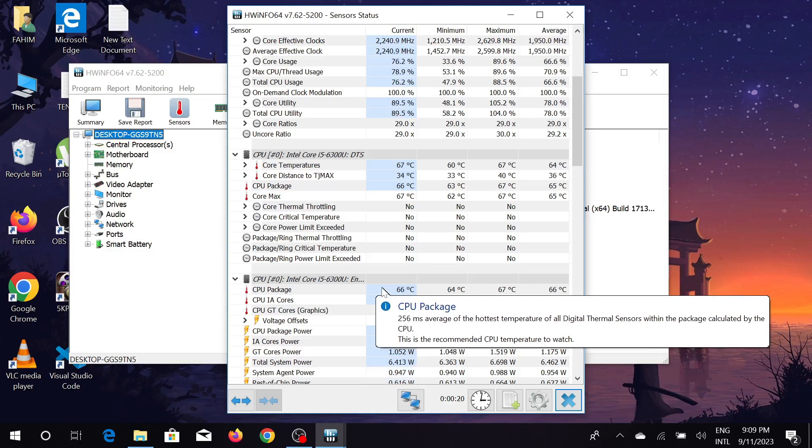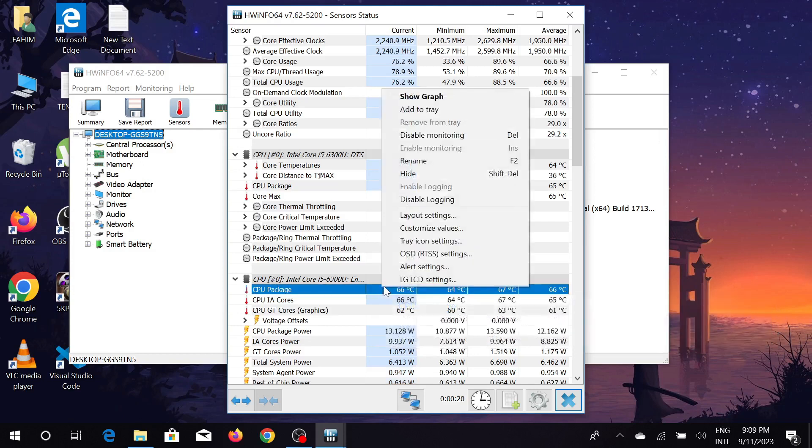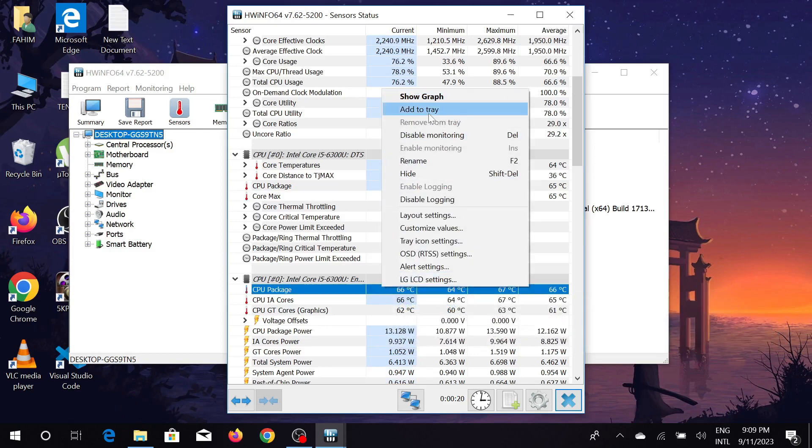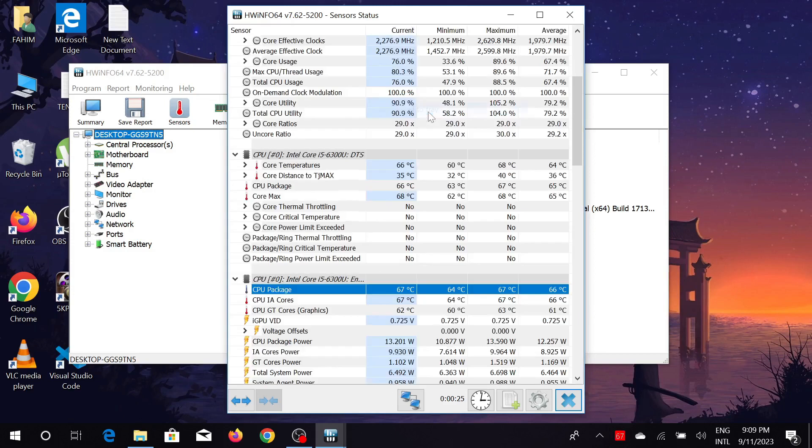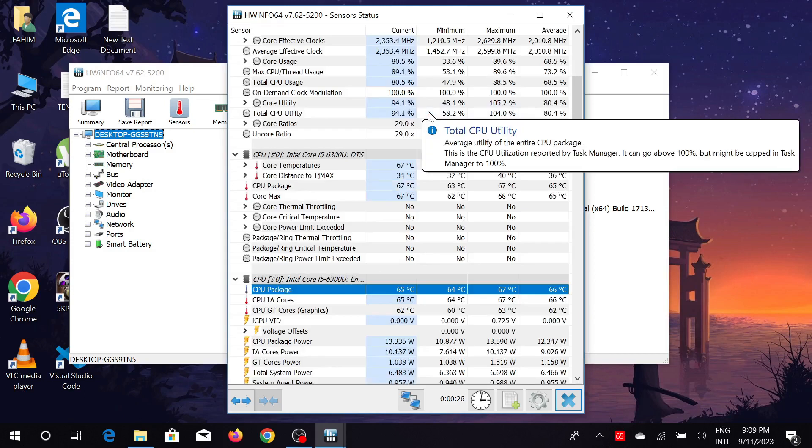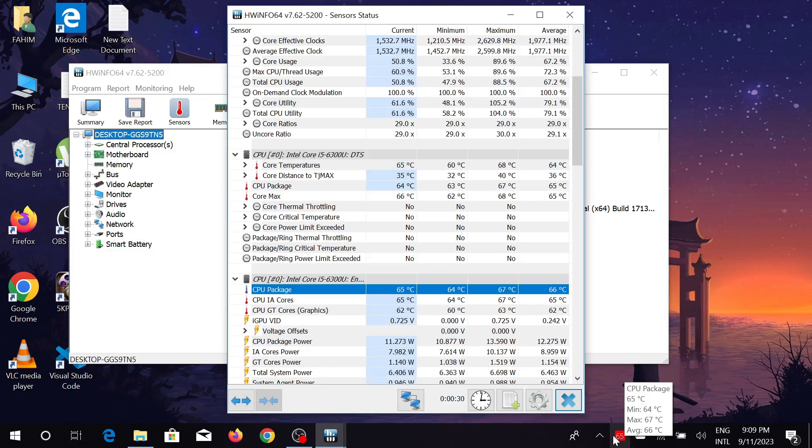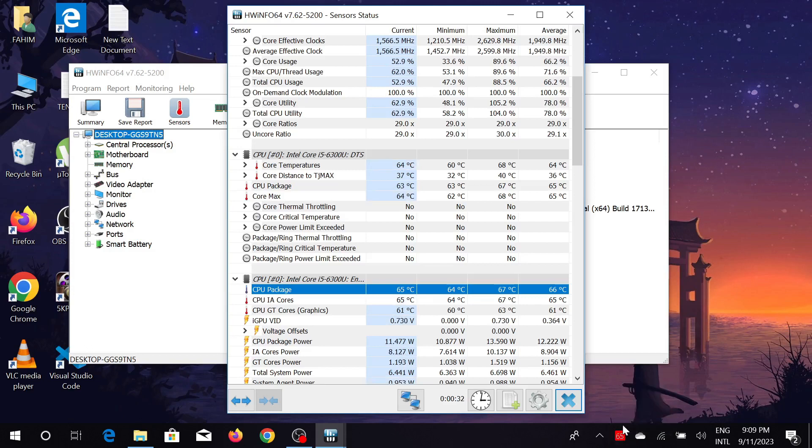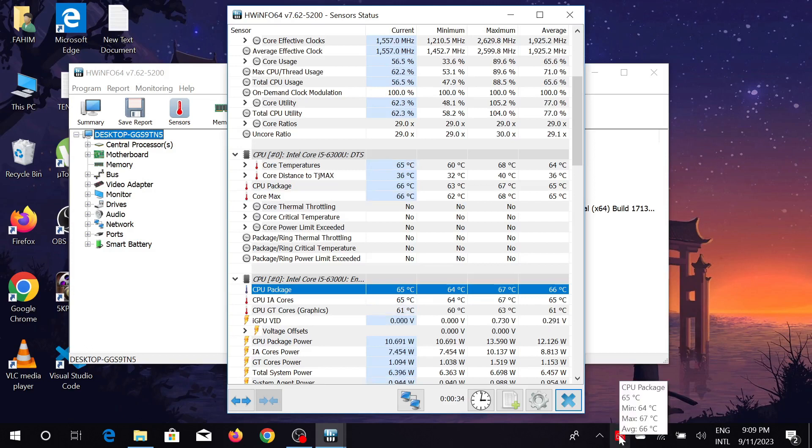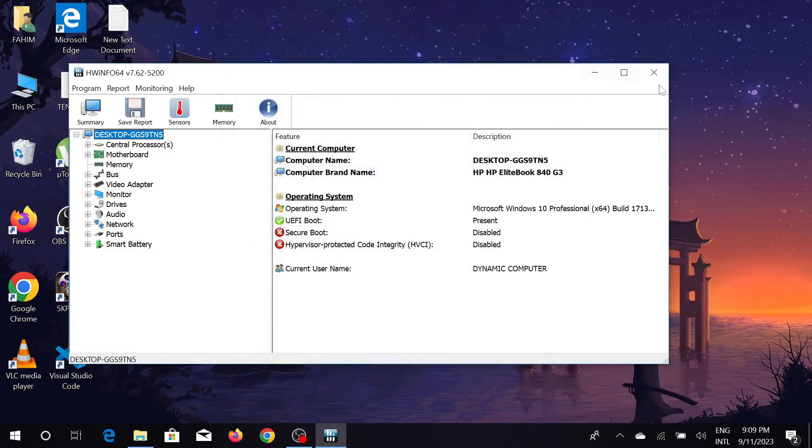As you can see, my CPU temperature is on my tray here. You can see this - I just click here and the temperature is shown to me. This is the easy way to access it. You don't have to always open this software to access it.